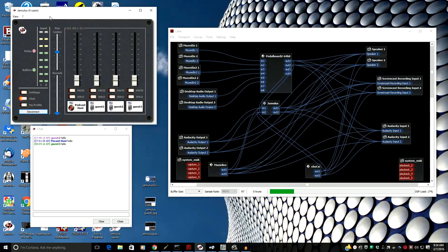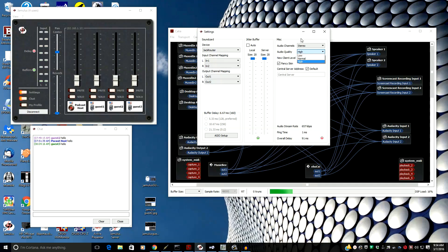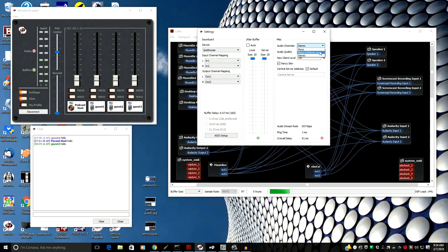Jamulus has very good quality. It uses the Opus codec. Inside the settings you have several options. I'm running at high audio quality. You can also run at normal or low, and you can run at mono, or mono in and stereo out.